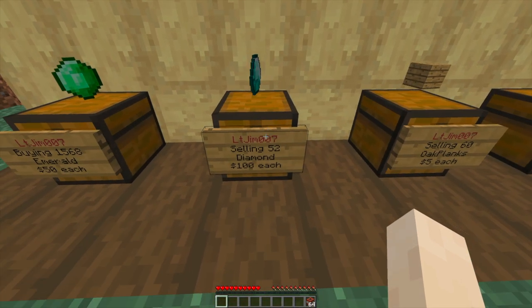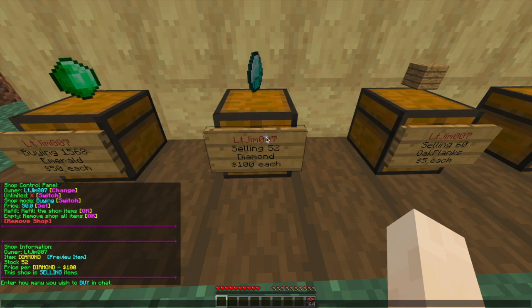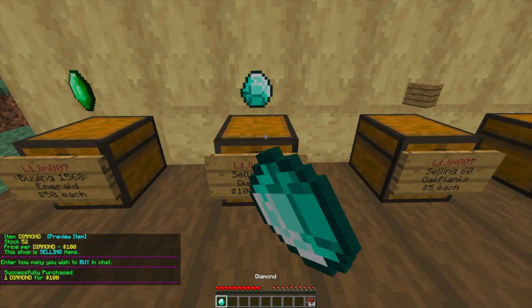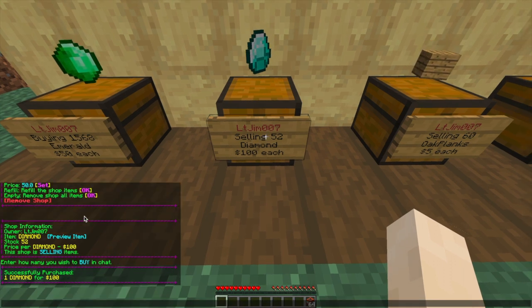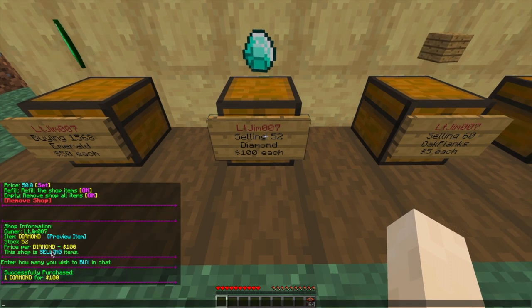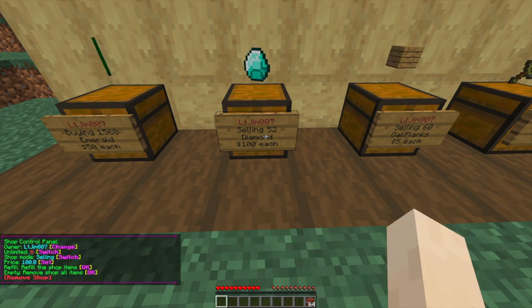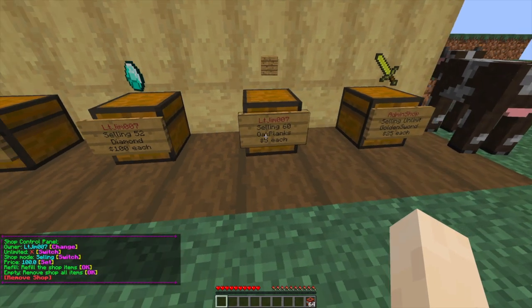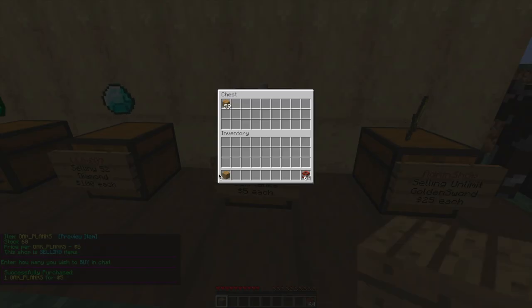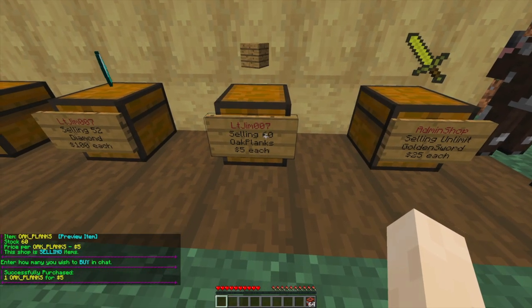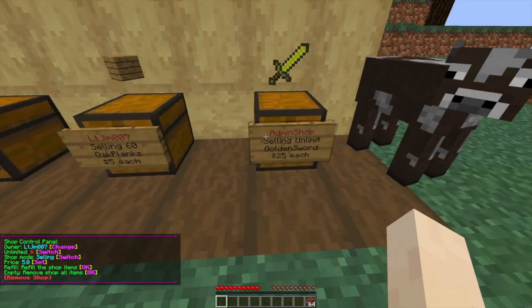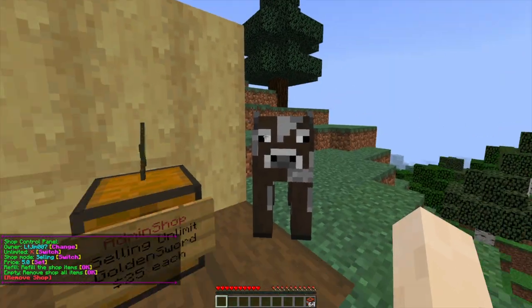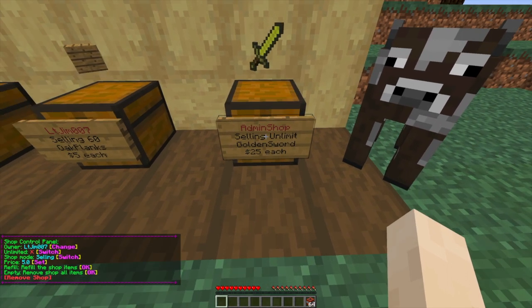This is a sell shop. If we left-click this, we can actually buy diamonds from it. As you can see, there's 52 there and we can buy up to 52 before it runs out. If we right-click this one again, you can see all of the information you can change. Similarly, this is another sell shop - we could buy as many planks as we want until it runs out, $5 each. Finally we have an admin shop, which is unlimited. I could buy a million golden swords for $25 each. As I am an admin, I can change all of this.